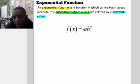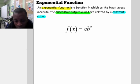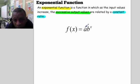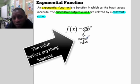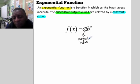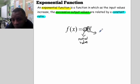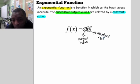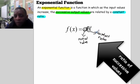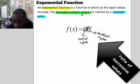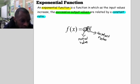Today we're going to look at how we find a and b given a situation. Our a is our initial value — in every situation, we want to find the value of what happens before we do anything. Our b is our constant ratio, and we find it by forming a ratio of successive output values. Let's take a look at a situation and come up with an exponential function.